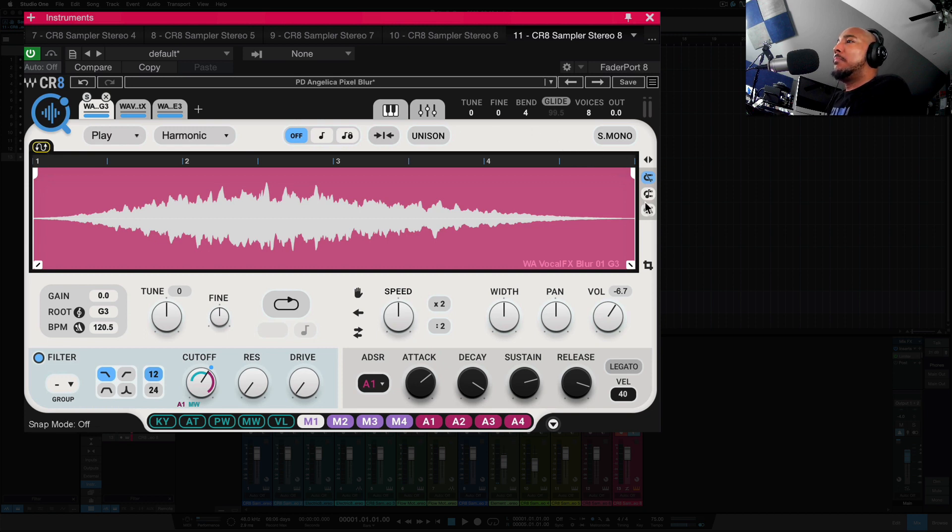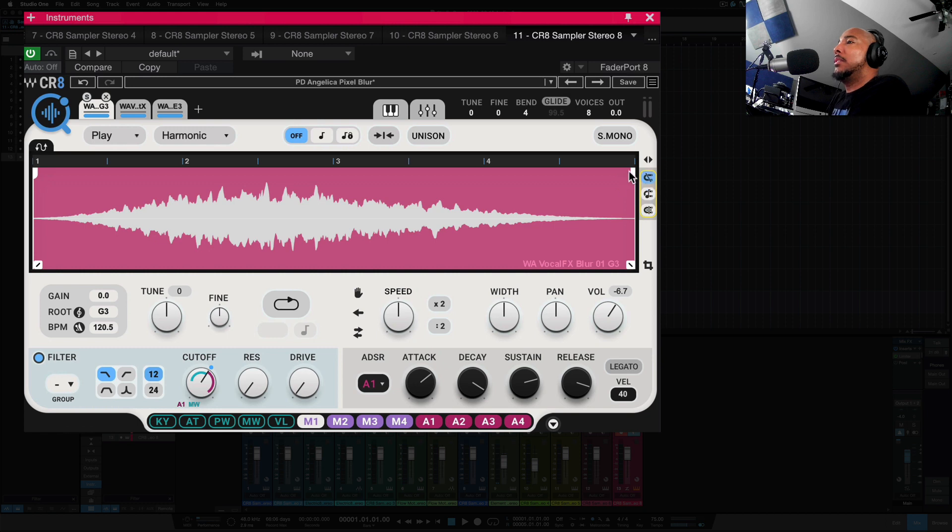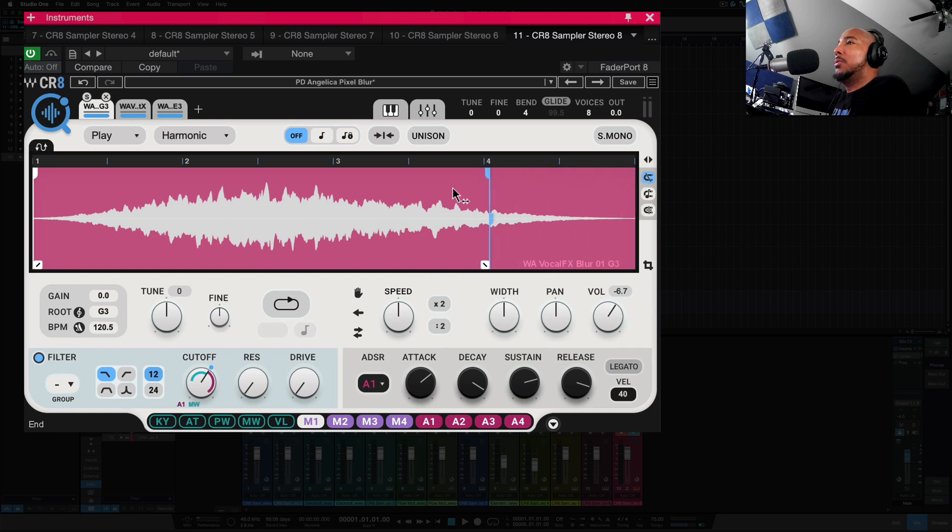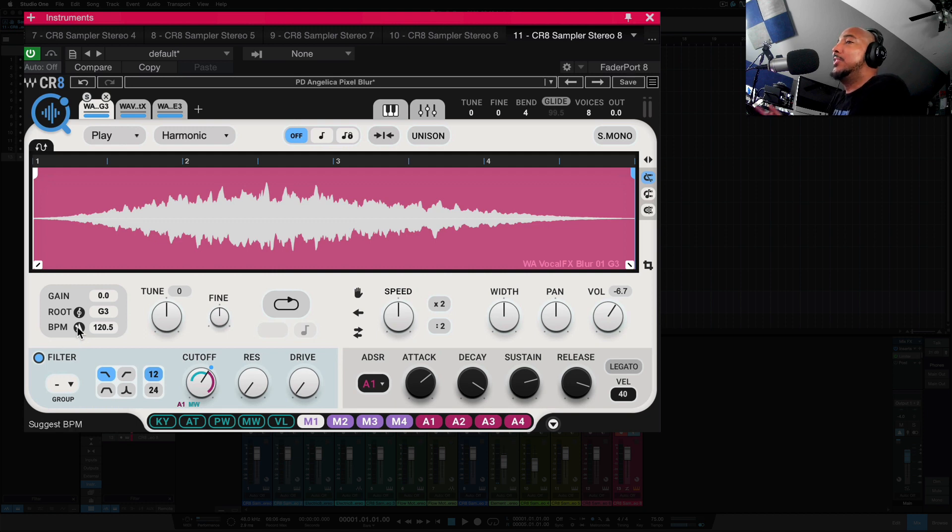And over here, you have a snap mode, so we can snap to beats, and we can also snap to transients, making it easier to move this around here, snap it to the beat or to the transient. Below that, we've got gain, root, and BPM, which can be the BPM of the sample. You can click this to suggest a BPM, and tune.